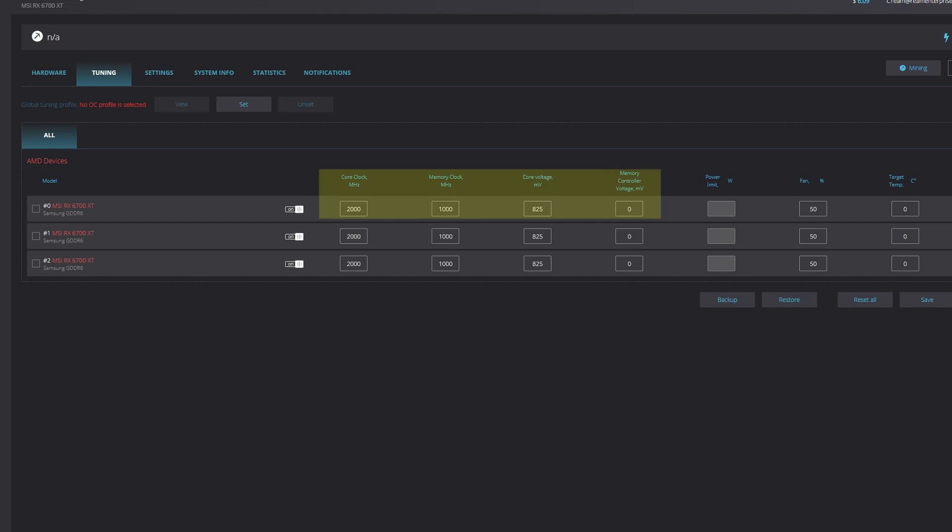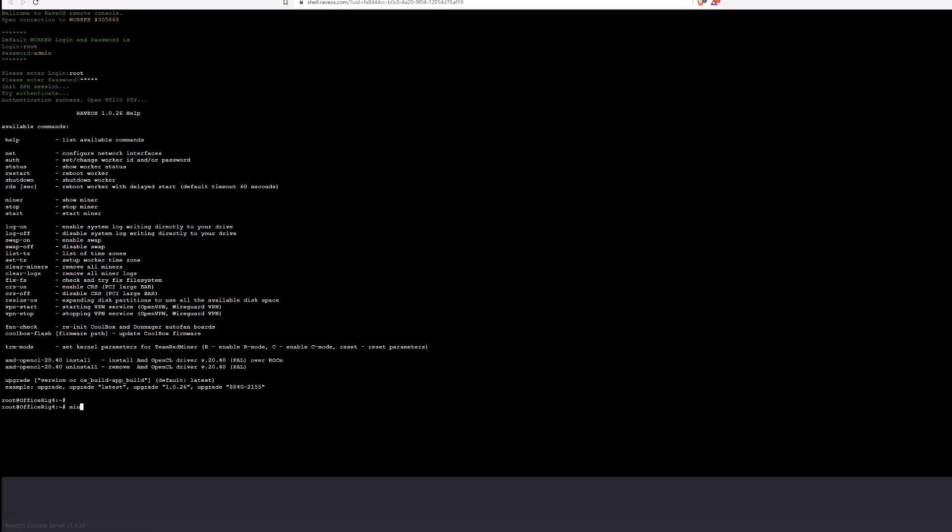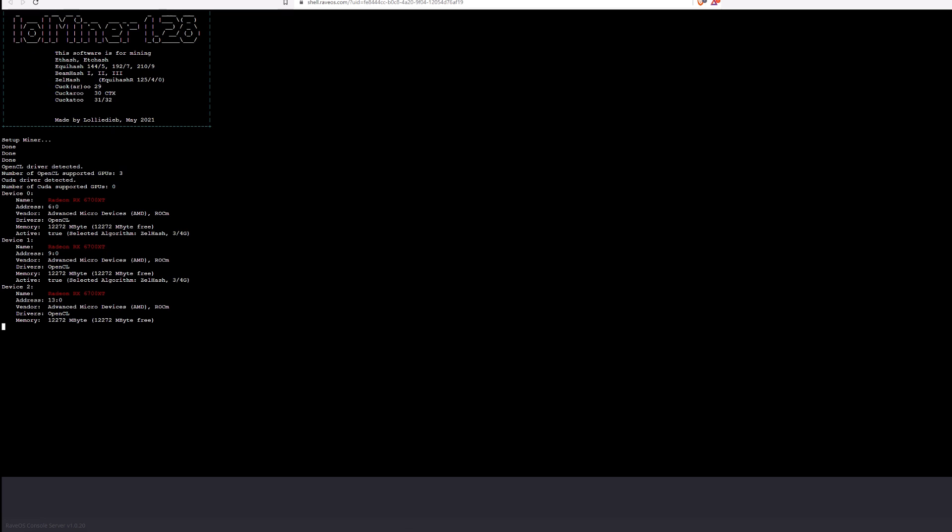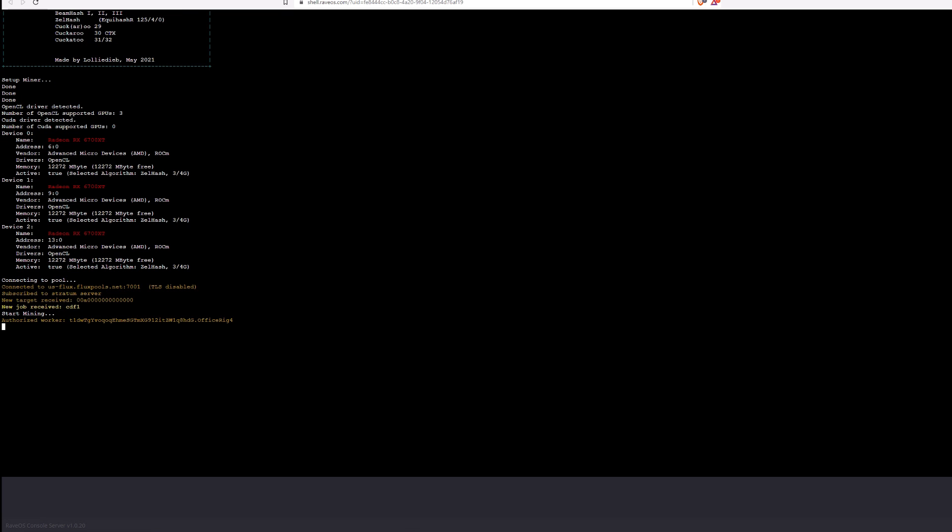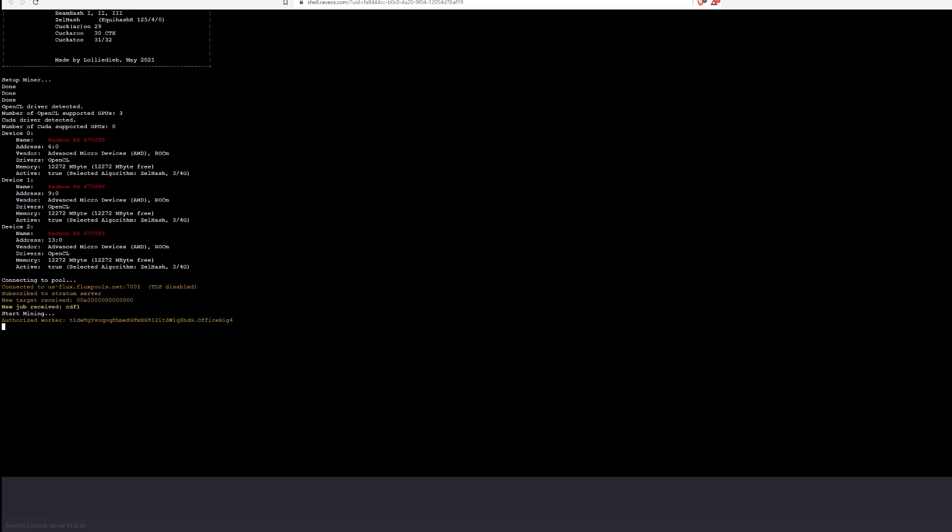Before we get started though, let me share the overclocks that are being used. To get our baseline, let's revisit an older version of LOL Miner. For today, we'll use 1.28A. For each test, I will let the miner crunch numbers on average of 5 minutes. Let's take a look at the results.